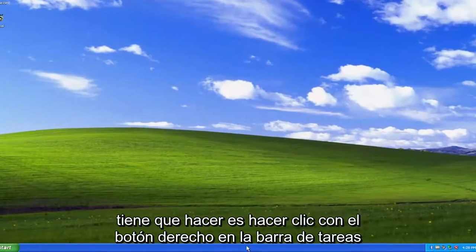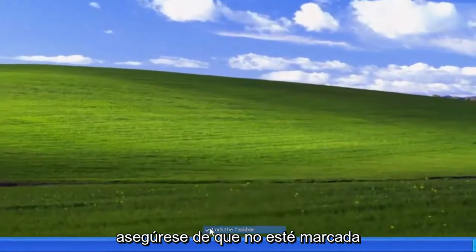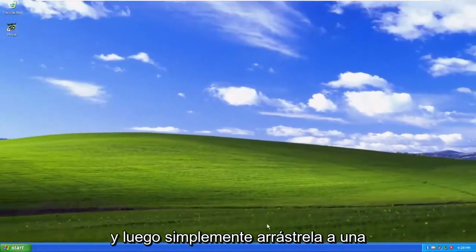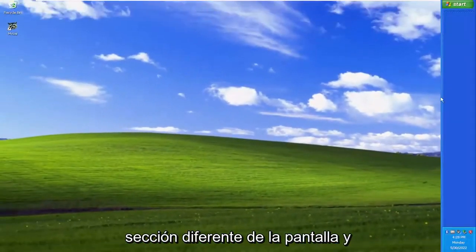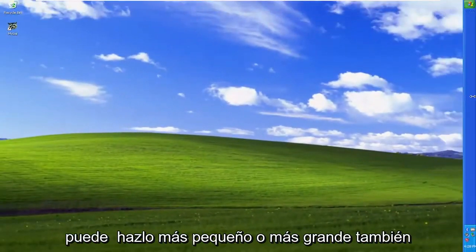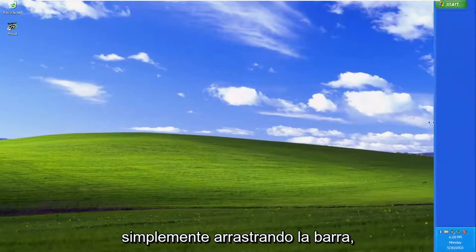So all you have to do is right-click on the taskbar and select to lock the taskbar. Make sure it's unchecked. And then you just drag it over to a different section of the screen. And you can make it smaller or larger as well by just dragging the bar.